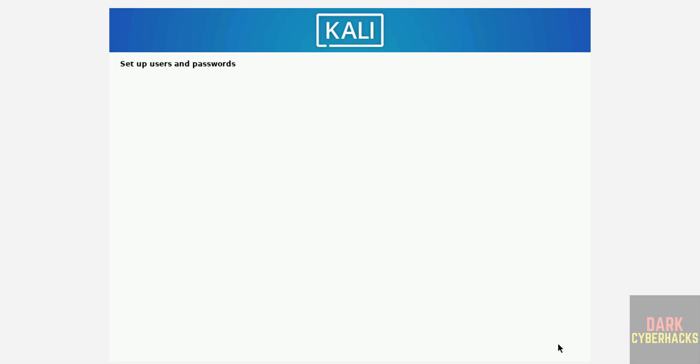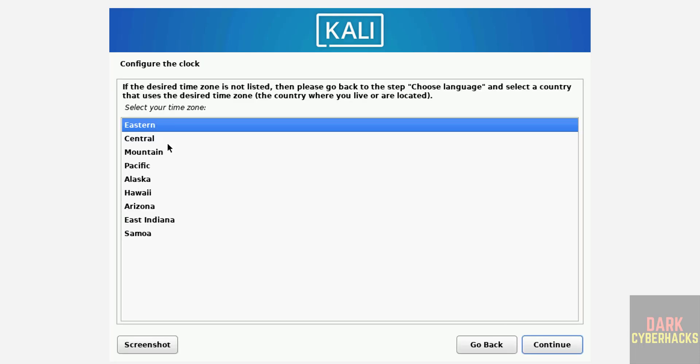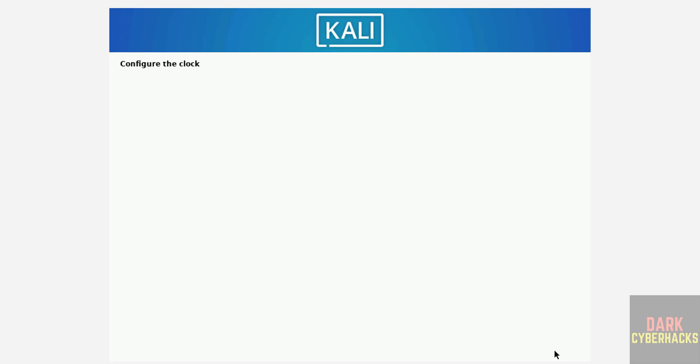See, the clocks are based on the location that we have selected here. These are based on United States. If you don't want this, you can go back and change the location. I'm okay with this one, so I'm selecting Eastern as the time zone, then click on Continue.